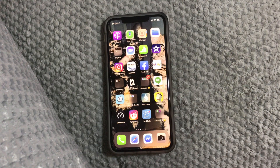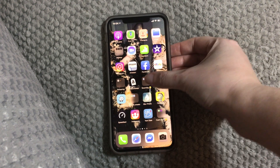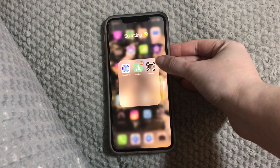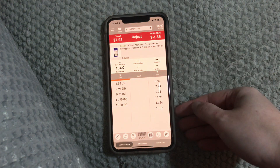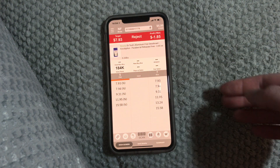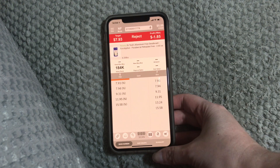Hey everybody, welcome to my channel. I'm going to show you some basics on the Scoutly app. This is just basic reading the data that comes up at first and how to make a quick decision.